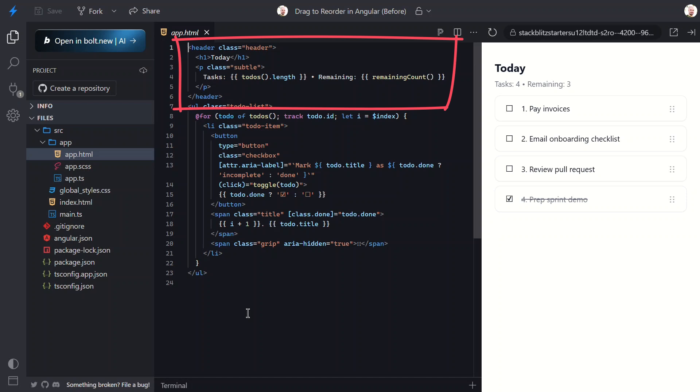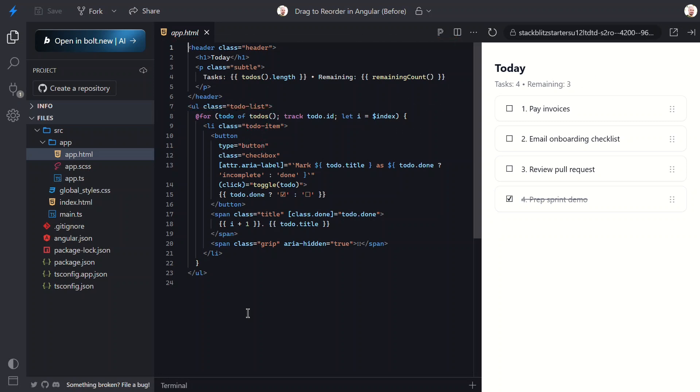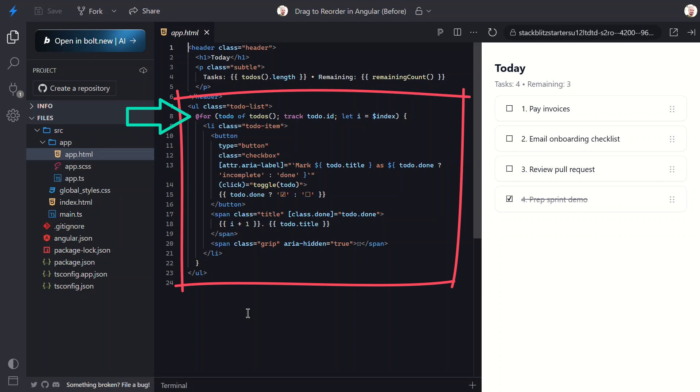Let's open the HTML template for this component. At the top here we've got this header showing the total task count and remaining count. Then we've got our actual list of to-dos - it's a for loop that stamps out a list item and some markup for each of the to-do items in the array. This is the part we're going to make draggable so we can reorder it.